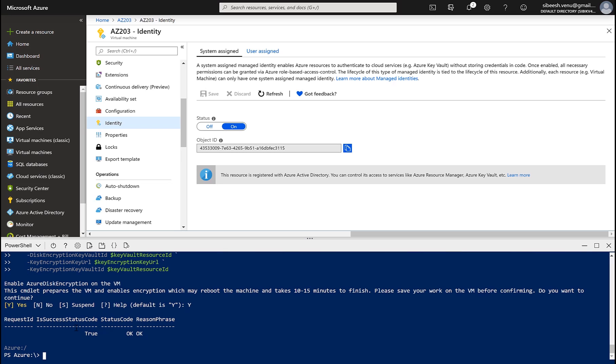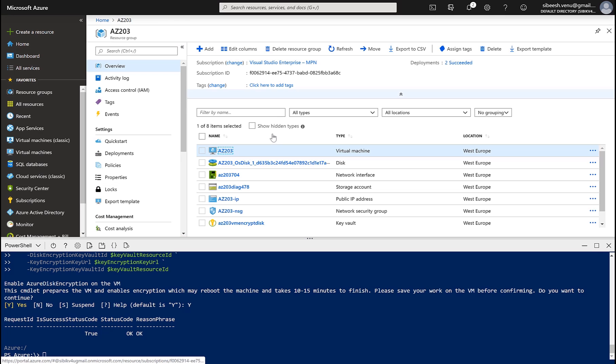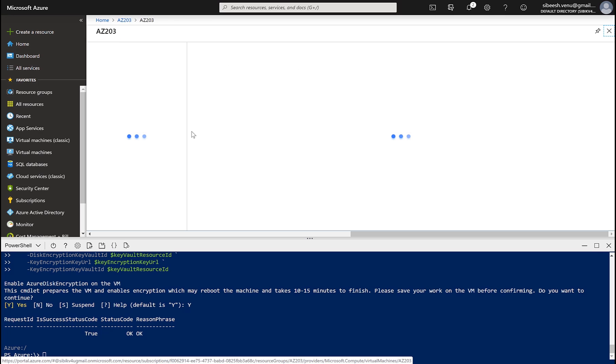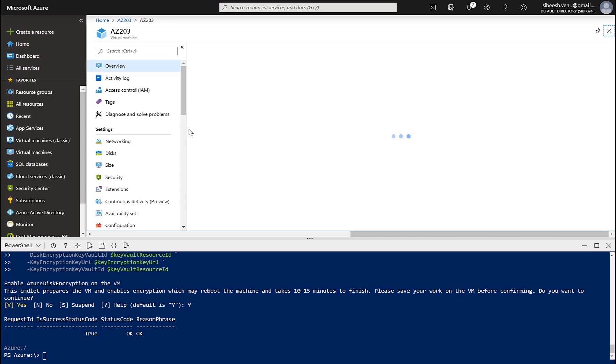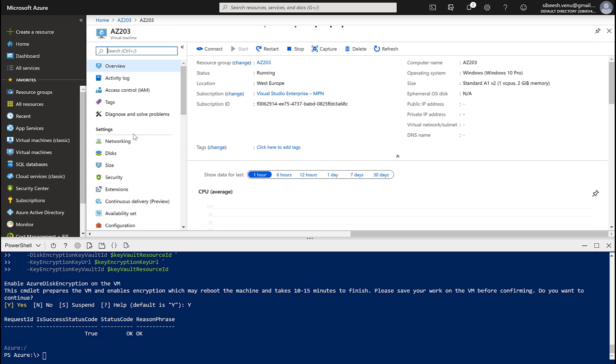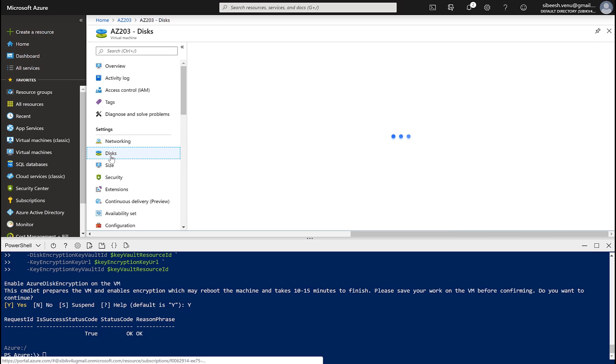As you can see we got a success message, so the status code is okay. Now let's go to our VM and see whether it is actually encrypted or not. Go to our VM and click on the disk. Click. Now the encryption is enabled.